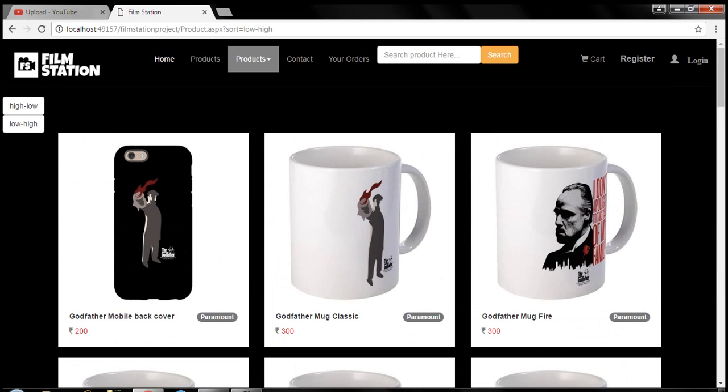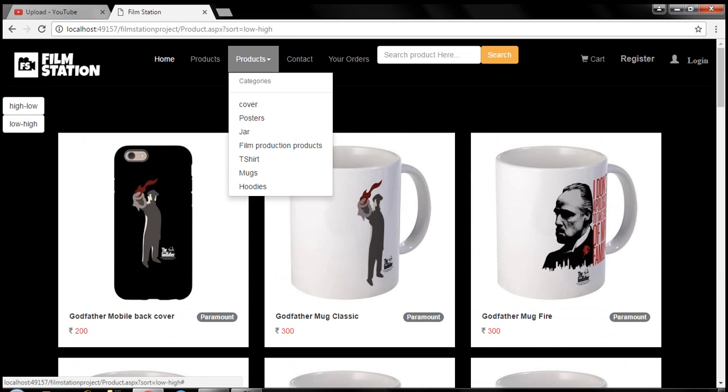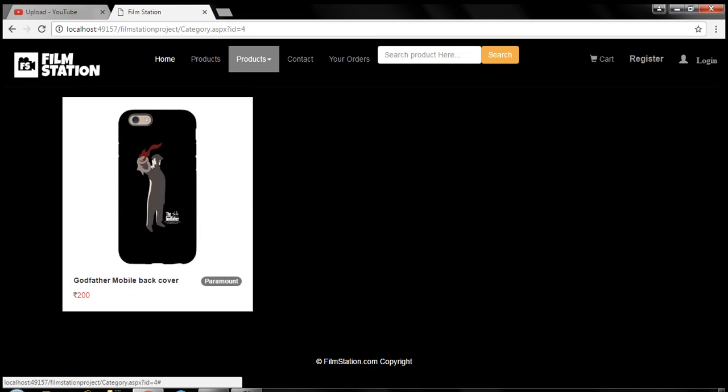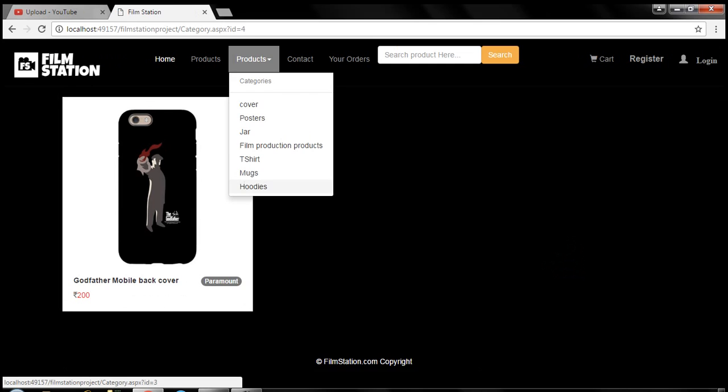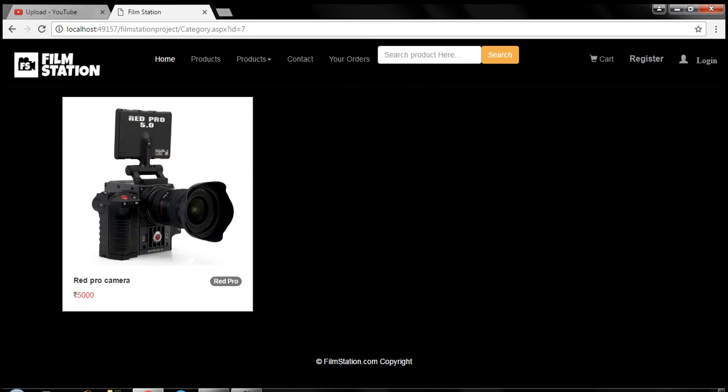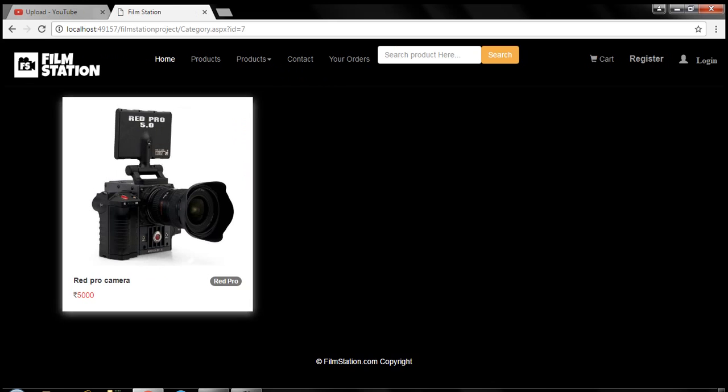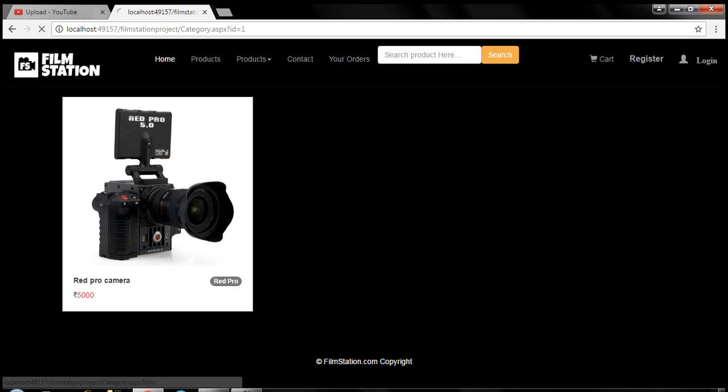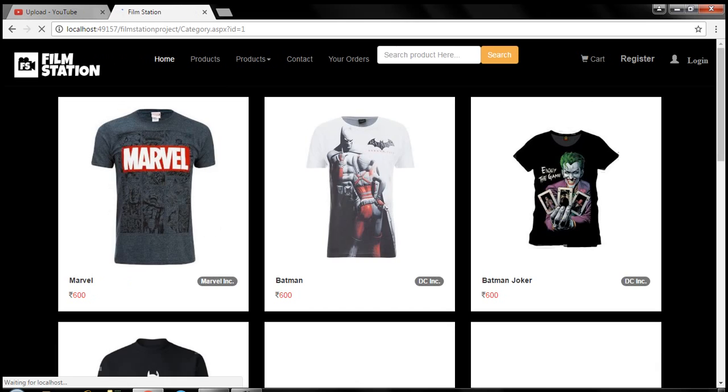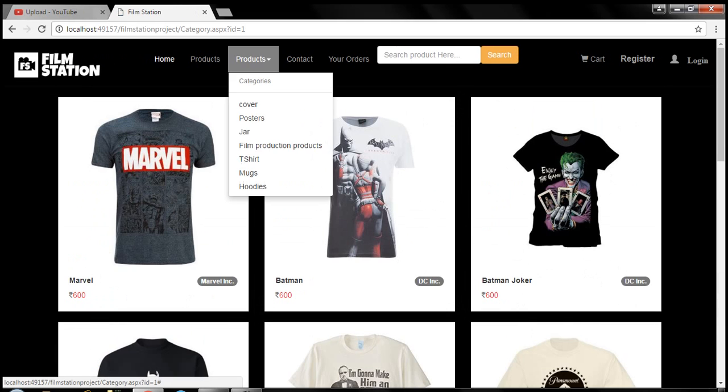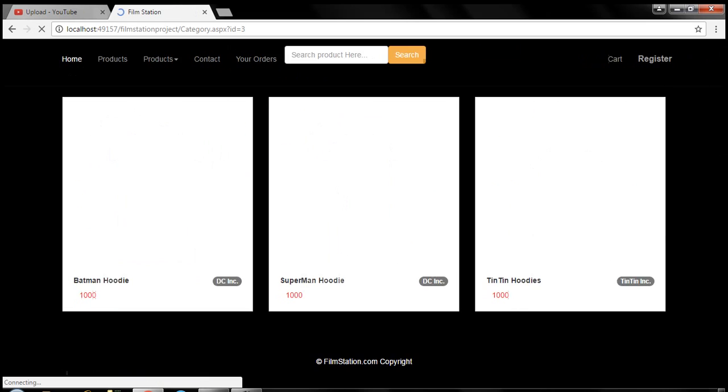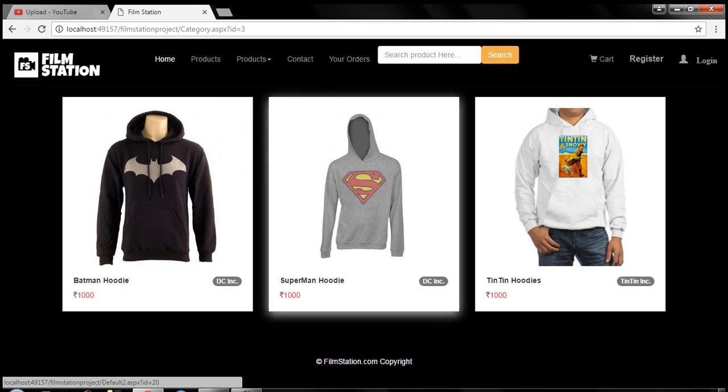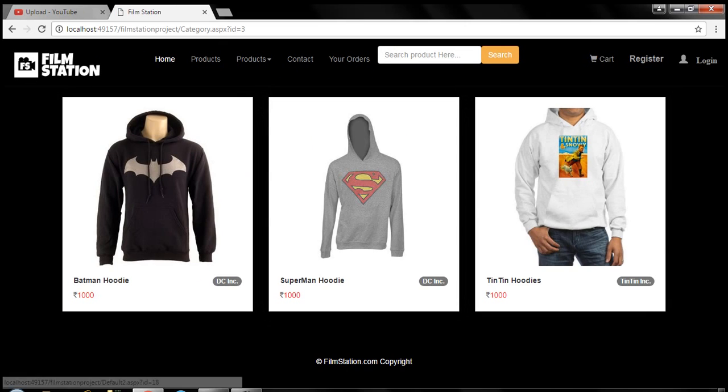Further you can filter the products by category also. Let's say cover, you will see the mobile cover over here. If you select t-shirts, then you will get the t-shirts over here. If you select the hoodies, then you will see the hoodies. They are listed out or sorted.